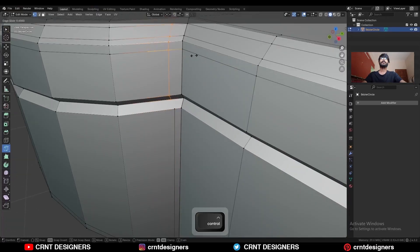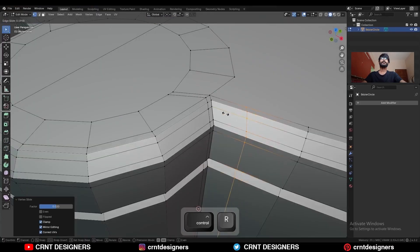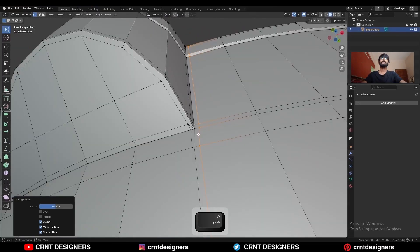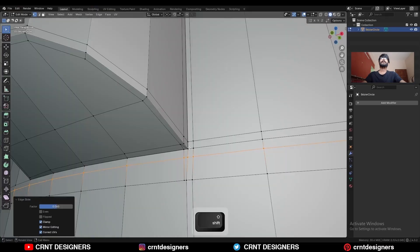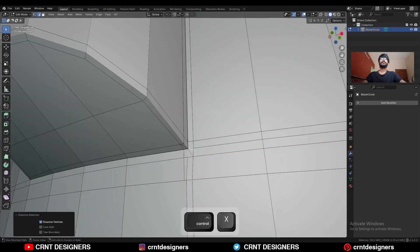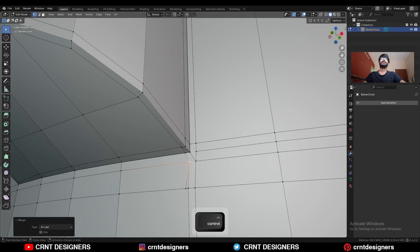Add one loop cut here and create a cut like this. Add one loop cut like this. Add one loop cut here, then connect these vertices and press J. Dissolve these edges. Select these vertices and press M, merge at last.